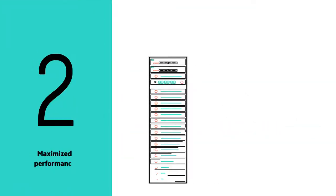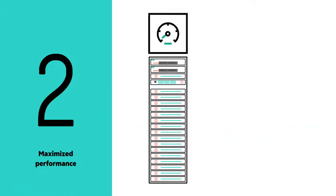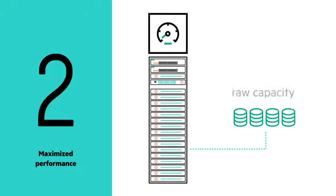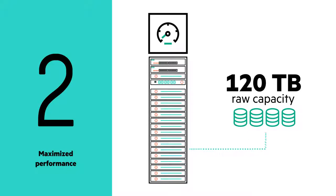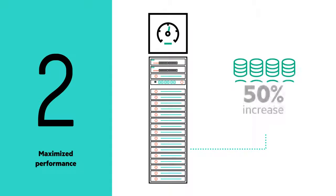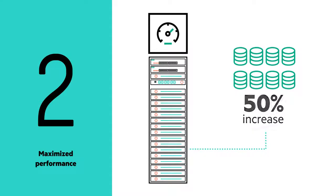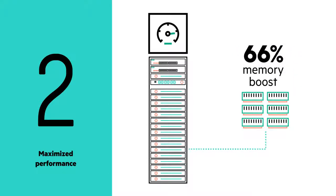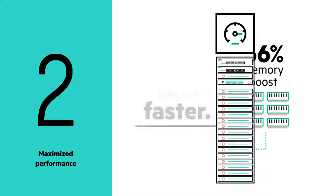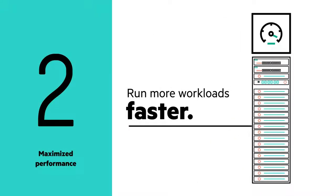Secondly, the HPE solution maximizes performance. With support for up to 120 terabytes of raw capacity per node, you benefit from a 50% overall increase in capacity, a 66% boost in memory bandwidth, and the ability to run workloads at a significantly faster rate.